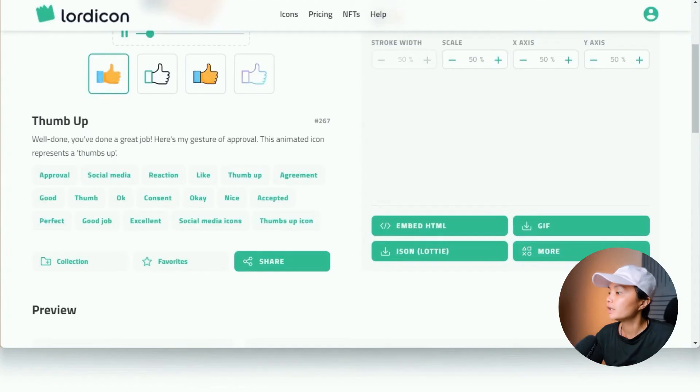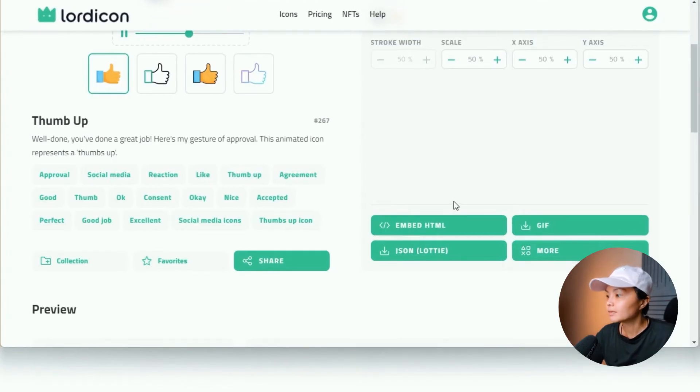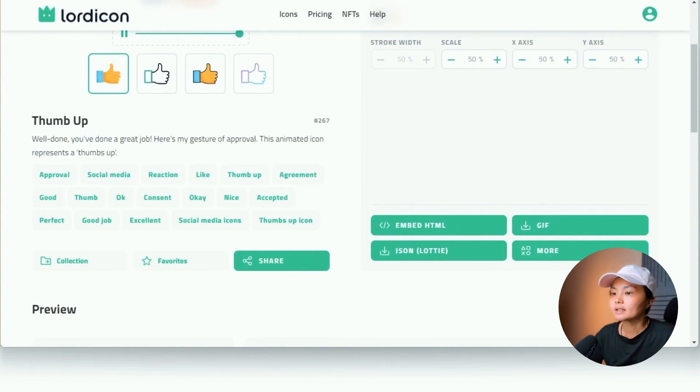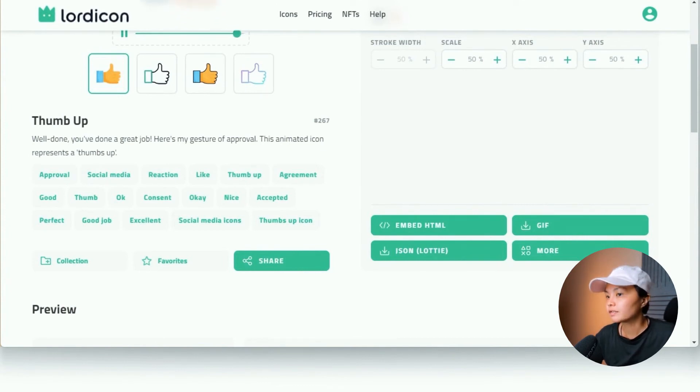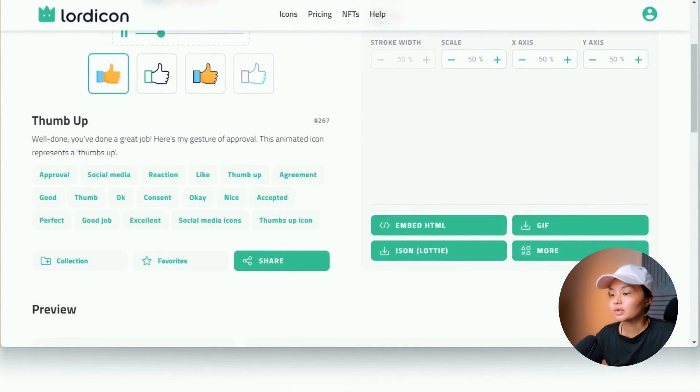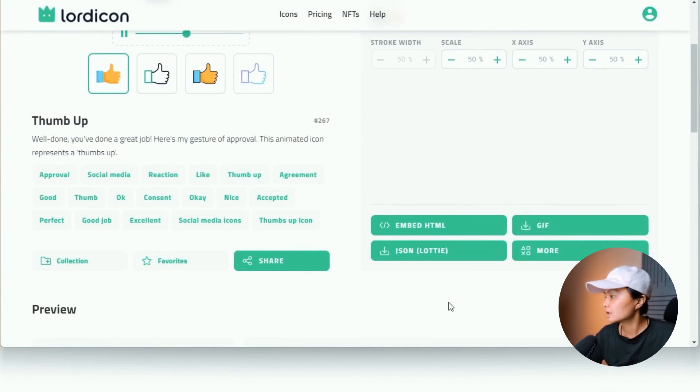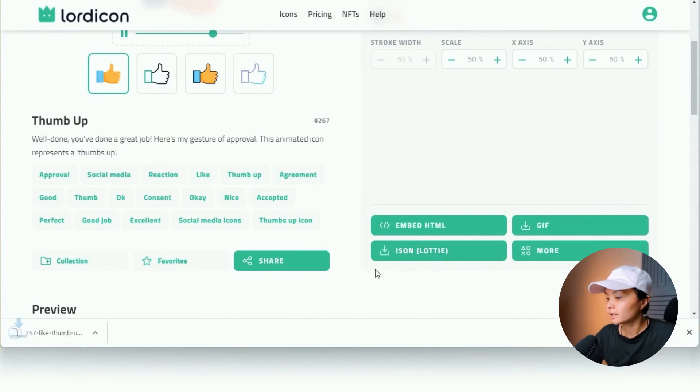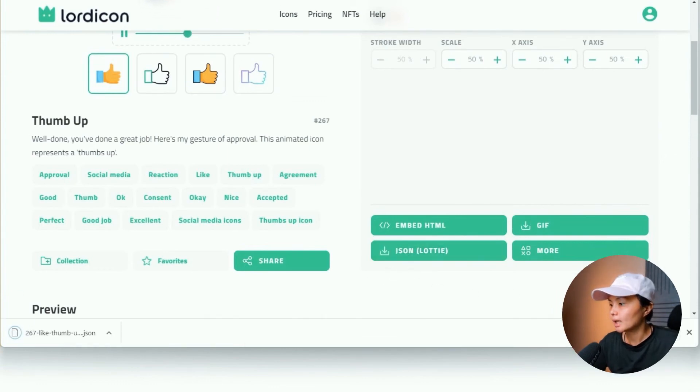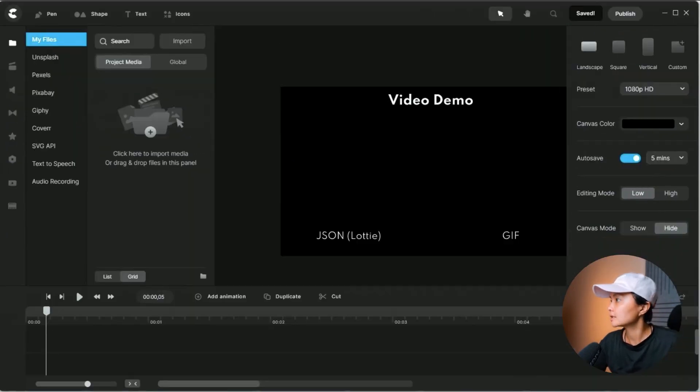For your videos, the same thing. Depending on which editor that you're using and whether your editor supports Lottie files right now. The editor of my choice is Create Studio Pro. So they do support Lottie. So I'm just going to download this as well and show you a comparison side-by-side.